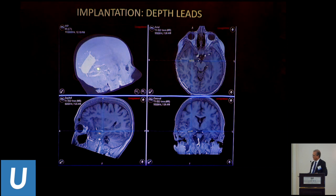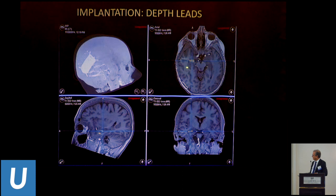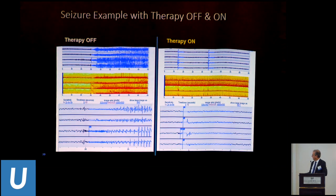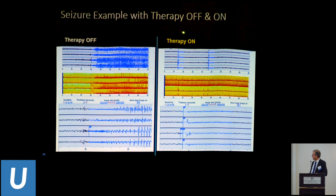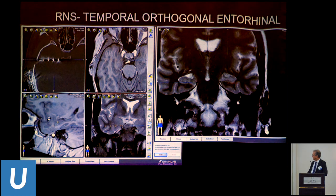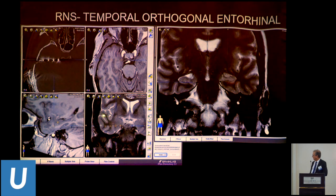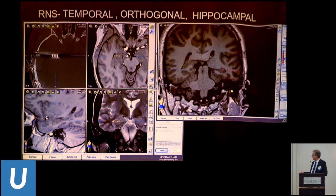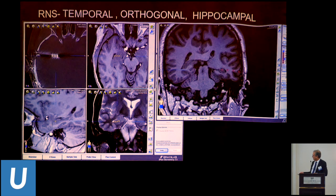These are four depth contacts in the hippocampus proper—you can see them right here. You can see what happens with therapy on versus therapy off: when it's off you get a seizure; when the therapy is on, a burst of five pulses can avert a seizure on some occasions. I have used orthogonal placement of probes—you can see in the entorhinal area an orthogonal placement, and right here in the hippocampus. You can cover the hippocampus itself and also stimulate to cover a larger area.